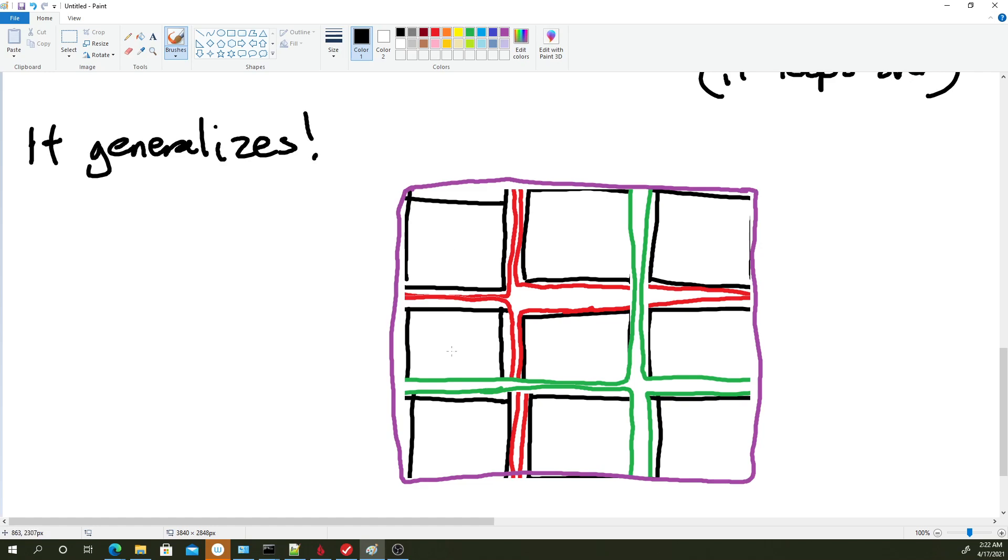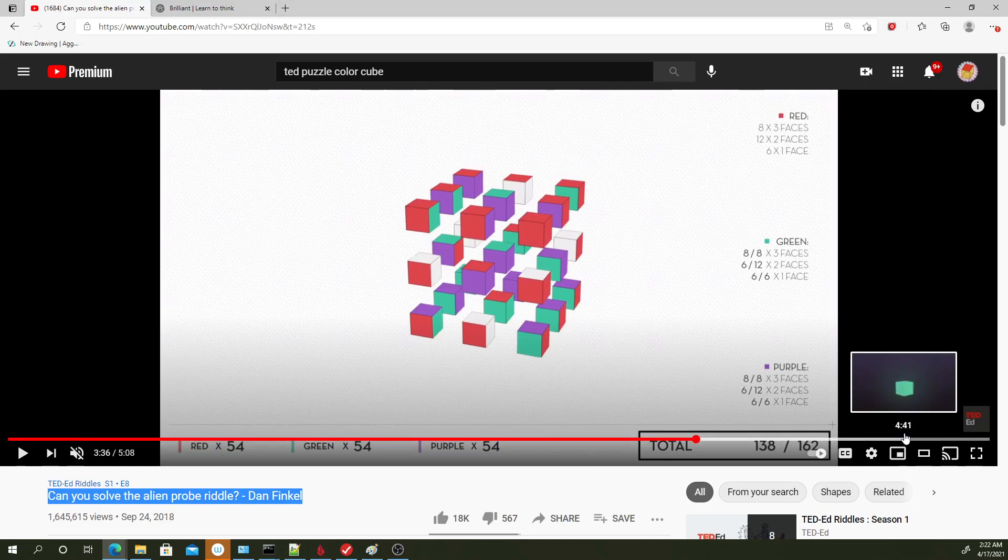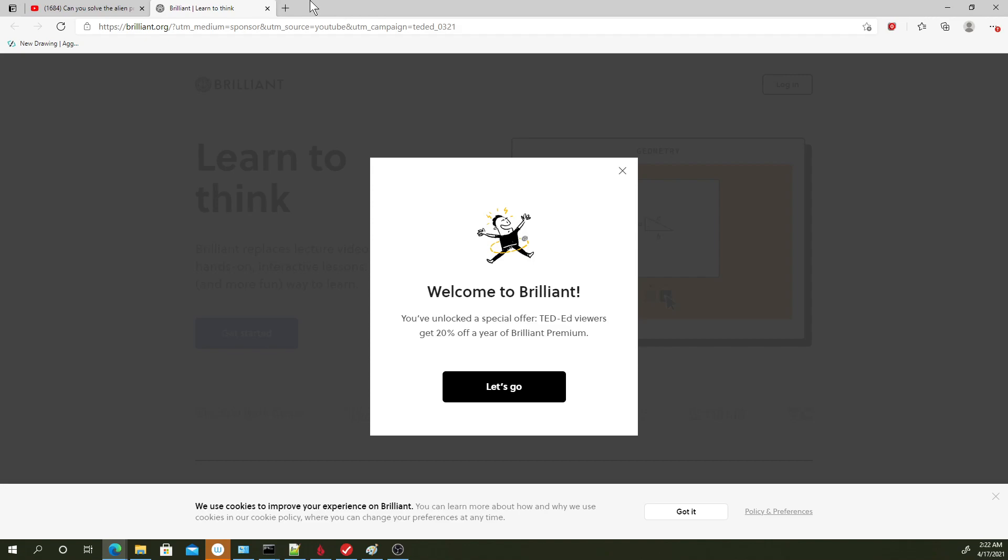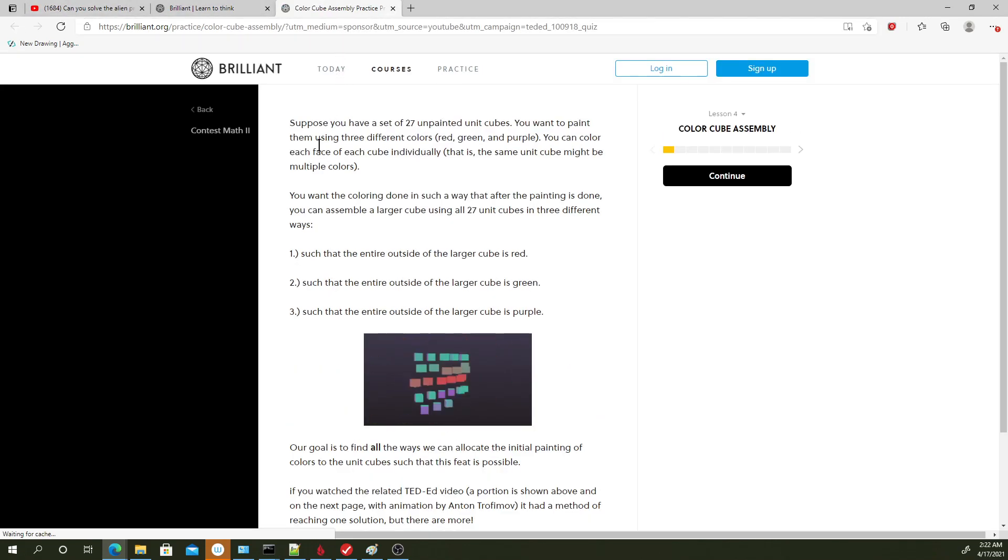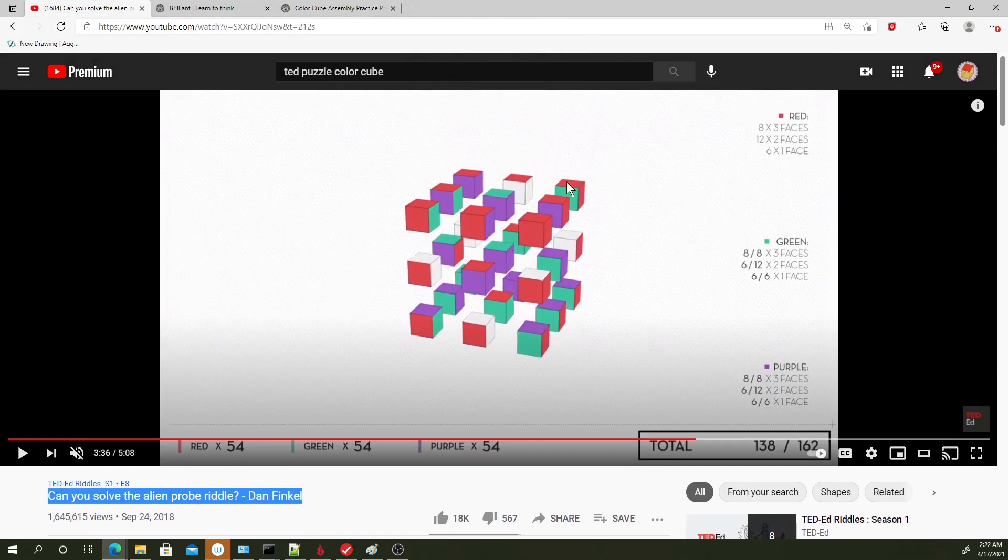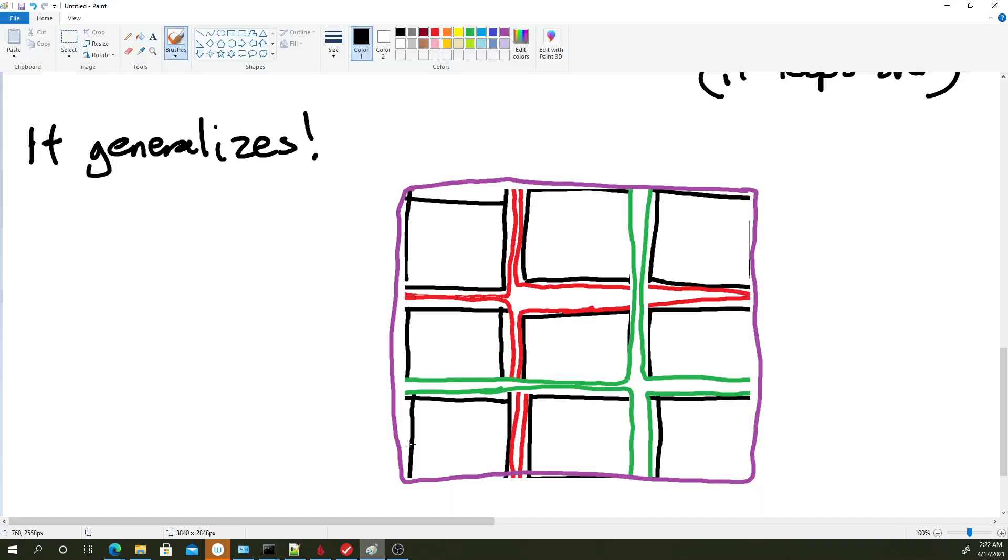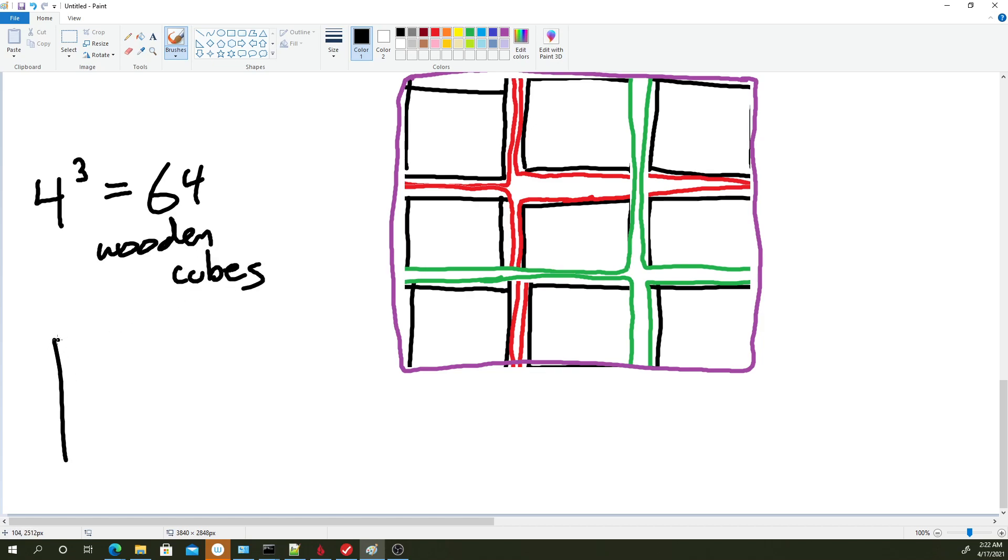So I don't want to dig too hard into Ted's solution because later in the video, they actually admit that this is not the only solution. And they actually link to this brilliant.org article which talks about how to find how many unique solutions there even are. So they're outwardly saying that this is not the only one. But the reason why I don't like, okay not that I don't like, the reason why maybe their solution is a little lacking is that you can't use any of the knowledge from this solution for other larger versions of this puzzle. So what if you're given 4 to the 3rd power equals 64 wooden cubes, and you're tasked with painting all of the faces red, green,